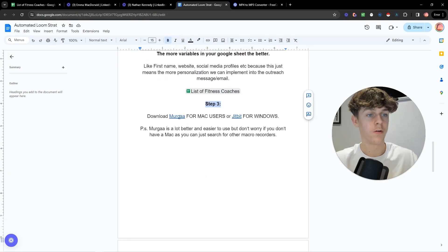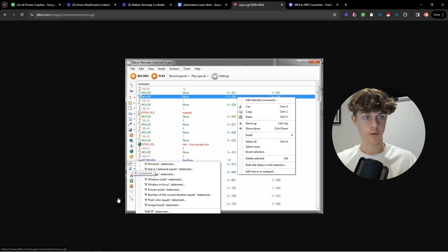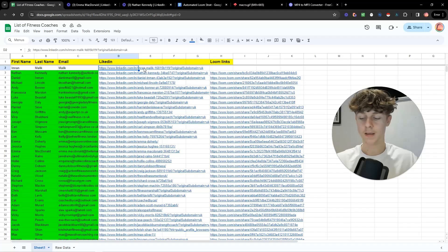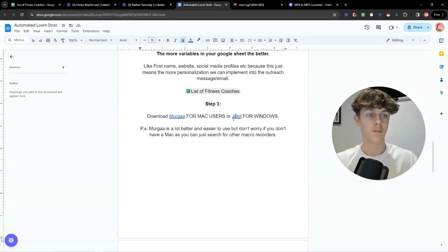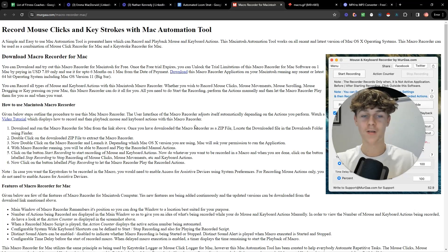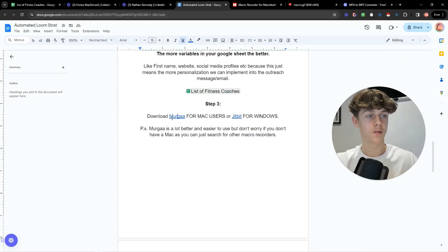Step three: download Merga or Jitbit. For Mac, Merga is by far the easiest — I've tried both and Jitbit can sometimes mess up. These are macro recorders, meaning you perform an action once and then play it back. For example, if you click to a certain tab and record that as an action, the macro recorder can replay it. Merga is honestly the best option I've found — I've been using it for over a year, going back to when I first started my agency.